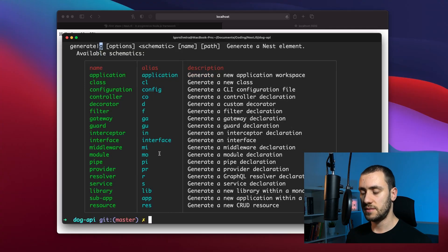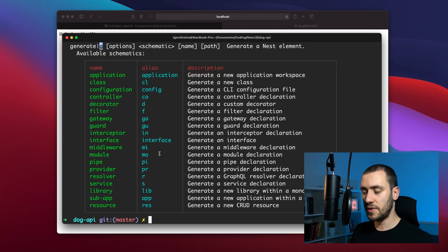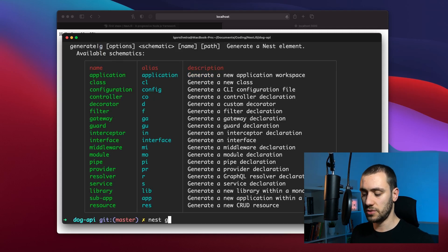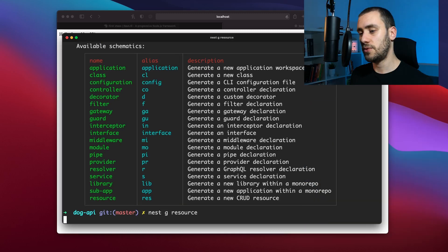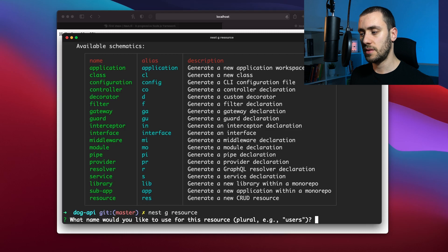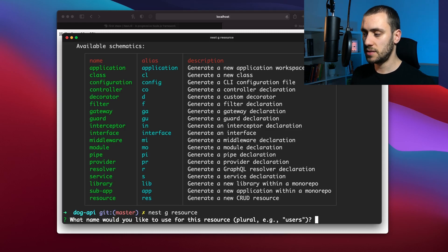Typically, a resource refers to a schema of an object that's going to be used in an app. In our app, our resource is going to be breeds—dog breeds. It could be users as another resource. This is the greatest part about the Nest CLI. If I run nest G for generate resource, it asks me for the name of my resource, which should be in plural. I'm going to type in breeds.